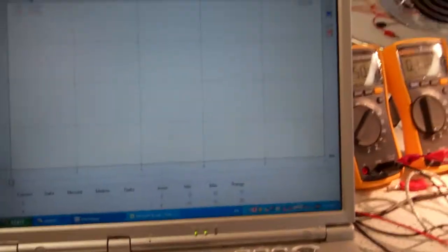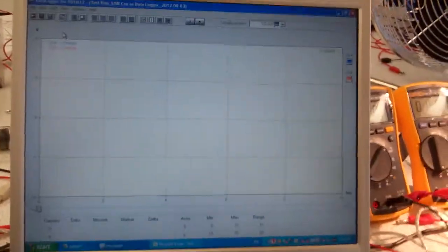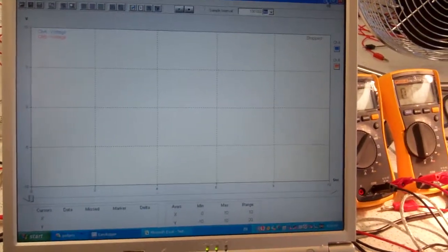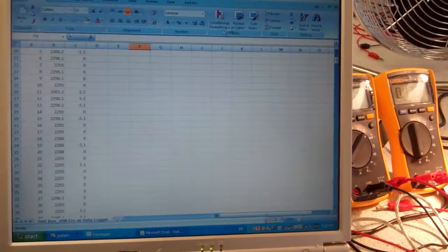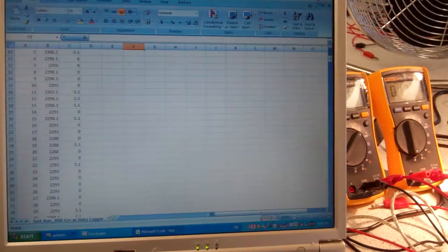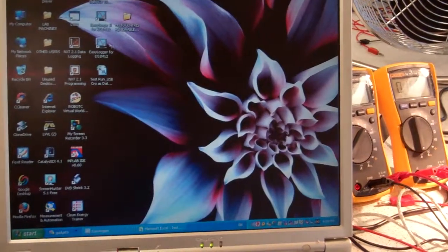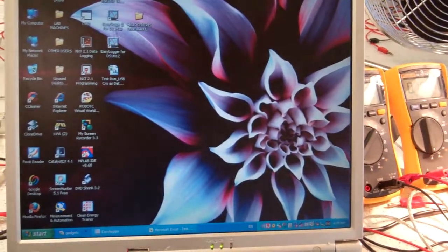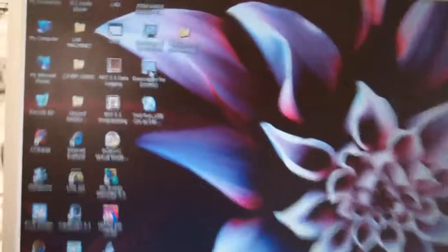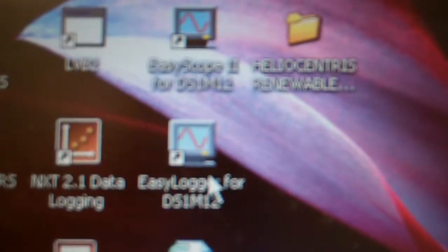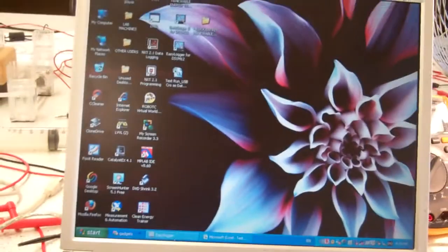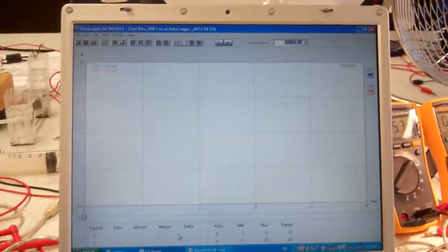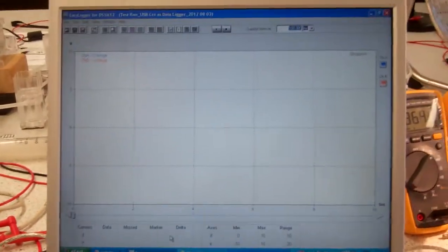Now to come back to the software, I've installed the software which is easy logger for DS1M12. And starting up the program, this is the viewing window.